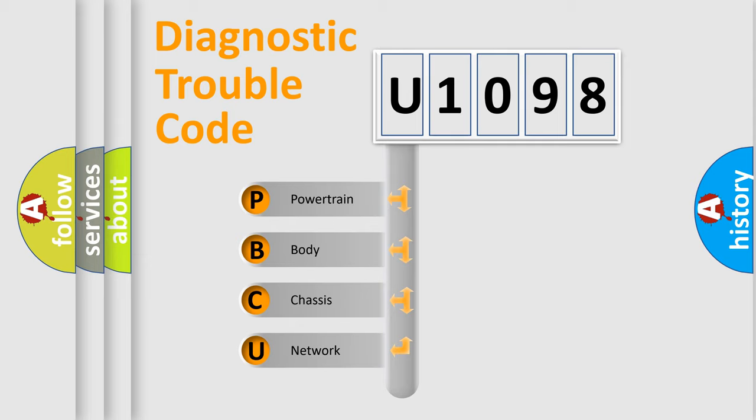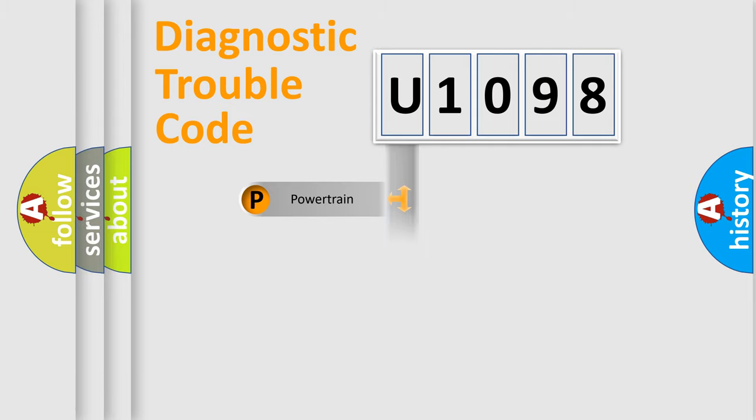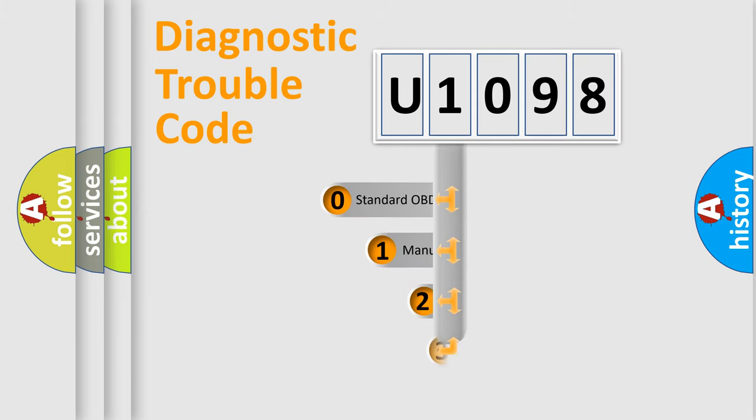We divide the electric system of automobile into four basic units: Powertrain, Body, Chassis, Network. This distribution is defined in the first character code.